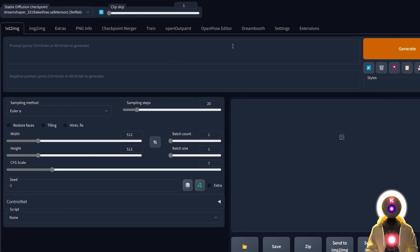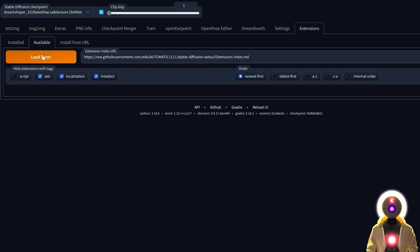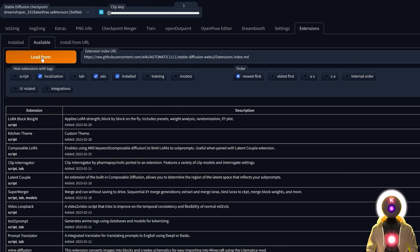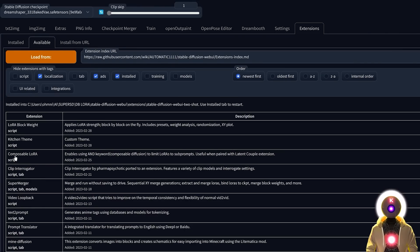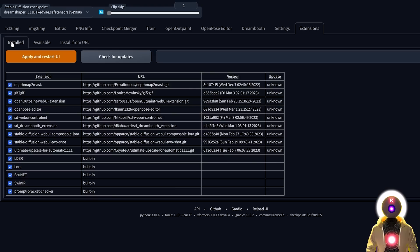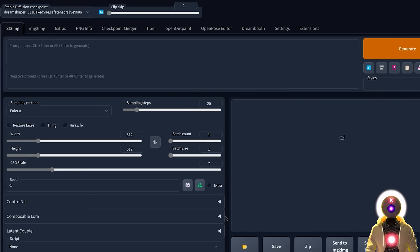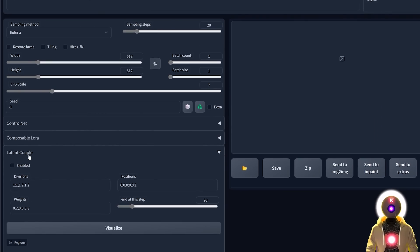To install this extension it's very easy. You're going to click on Extensions, click on Available, click on Load From, then look for Latent Couple and click Install. You're also going to look for Composable LoRA and click Install too — I'll explain why later in the video. Then click on Installed, check for updates, and click Apply and Restart UI. Now you should see a brand new section called Latent Couple.